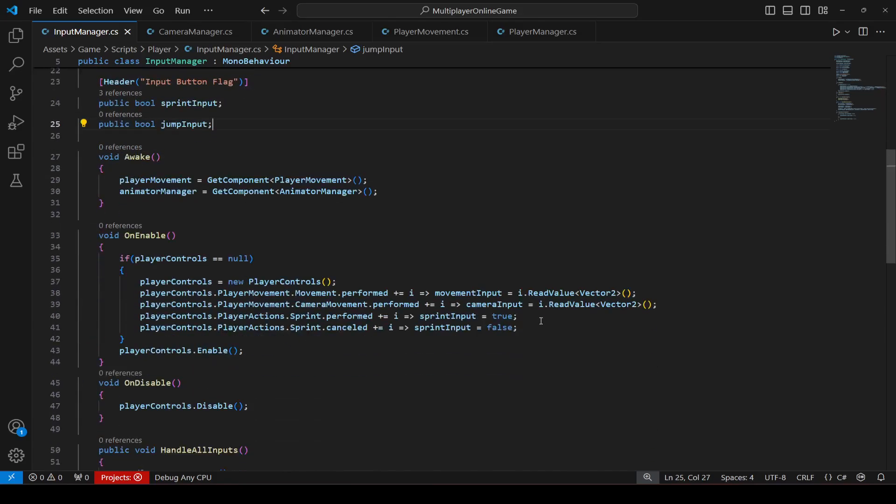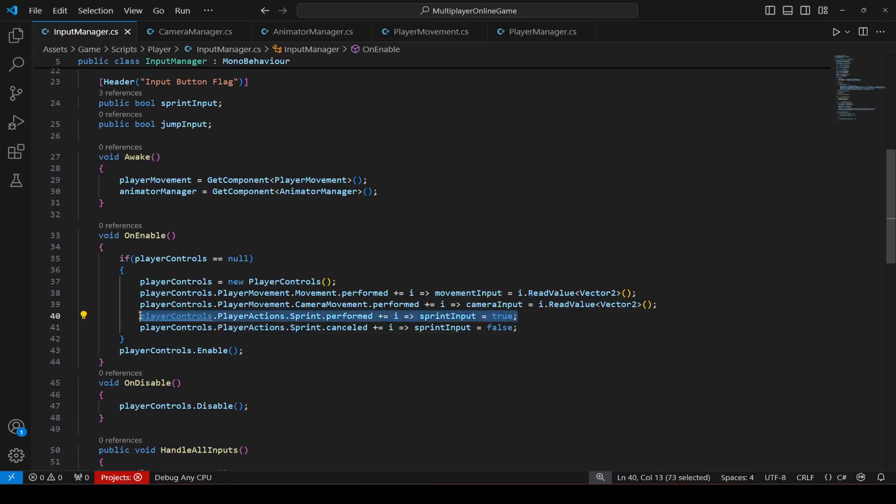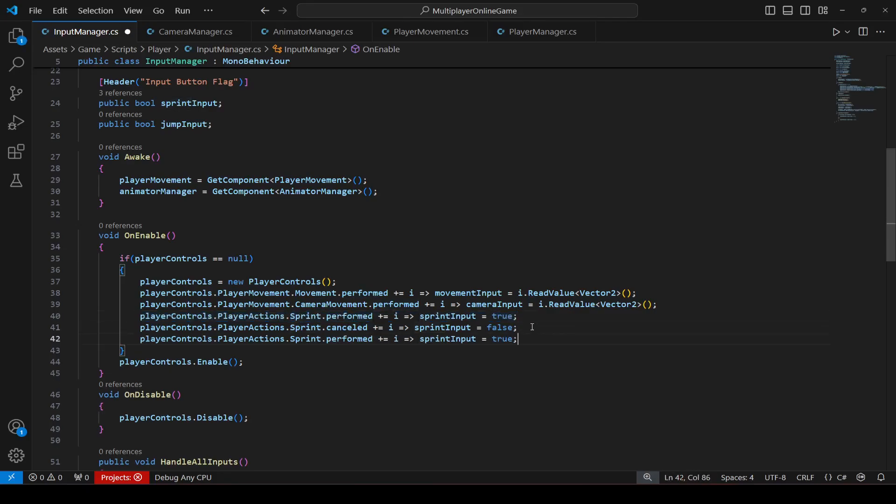Then you can scroll down and let's read its value. So I'm just going to copy this line, which is the sprint performed, and paste it.